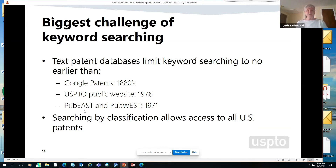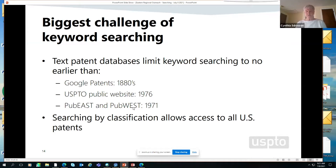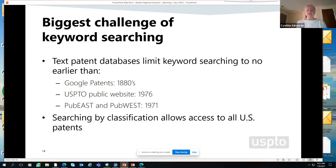The examiners at the patent office use software called EAST or WEST — Examiner Automated Search Tool or a web-based search tool. There is a public version of EAST and WEST that the public can use by going to certain computer terminals at patent office locations, as well as certain libraries and universities throughout the United States. But that text searching only takes you back to 1971. So how do I get to patents older than these dates? That's why we suggest also including classification searching.